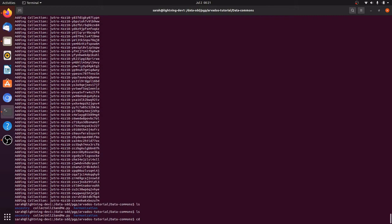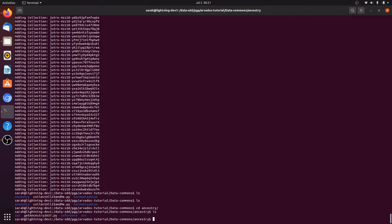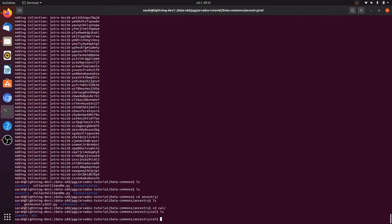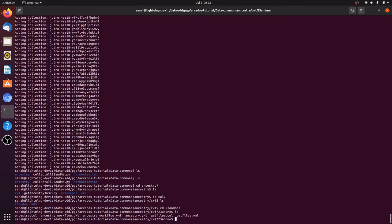We're going to run a workflow to estimate ancestry of each of these PGP participants based on their 23andMe data. For our ancestry estimate, we use Pickerel's open source ancestry tool that wraps around Structure, a program for population analysis developed by Pritchard et al., and a set of reference data. We'll run the workflow at the command line. The workflow is written in Common Workflow Language, which is a standard for writing workflows that are portable across a variety of platforms, including Arvados.